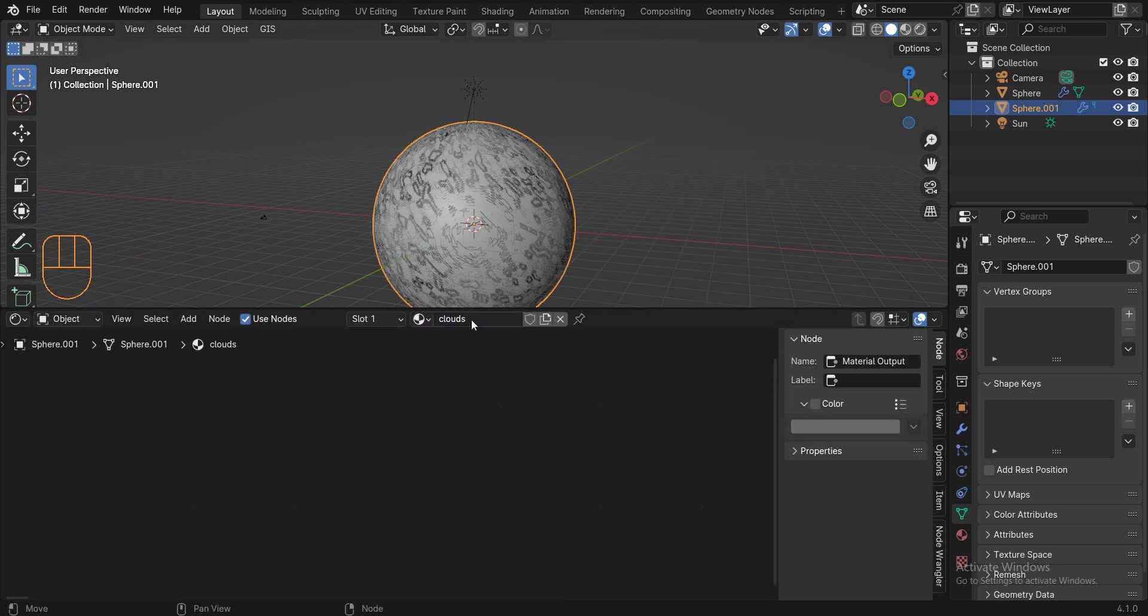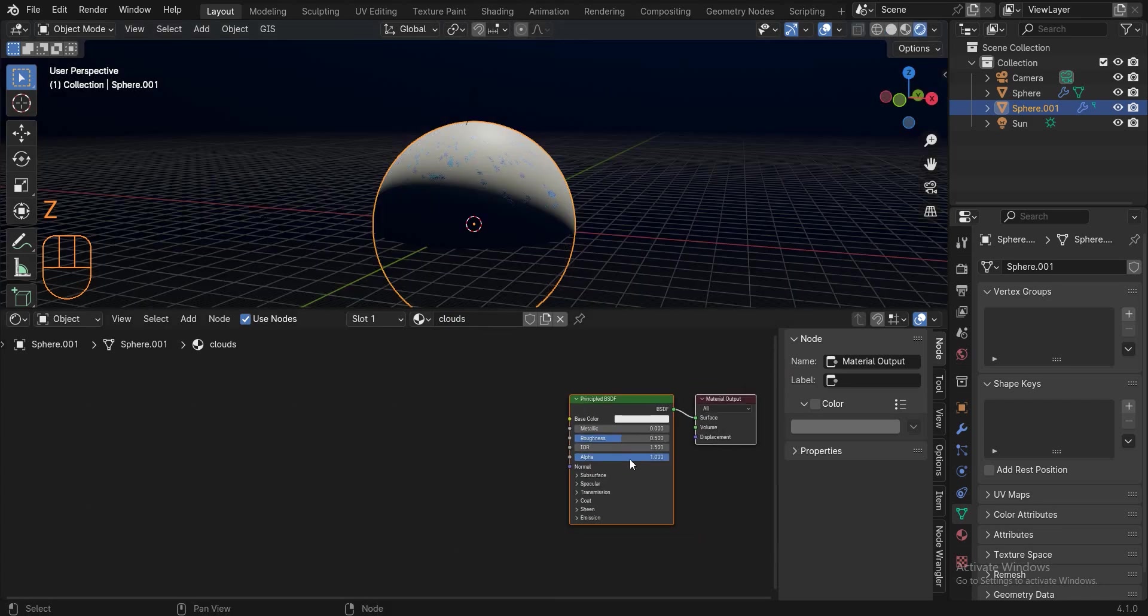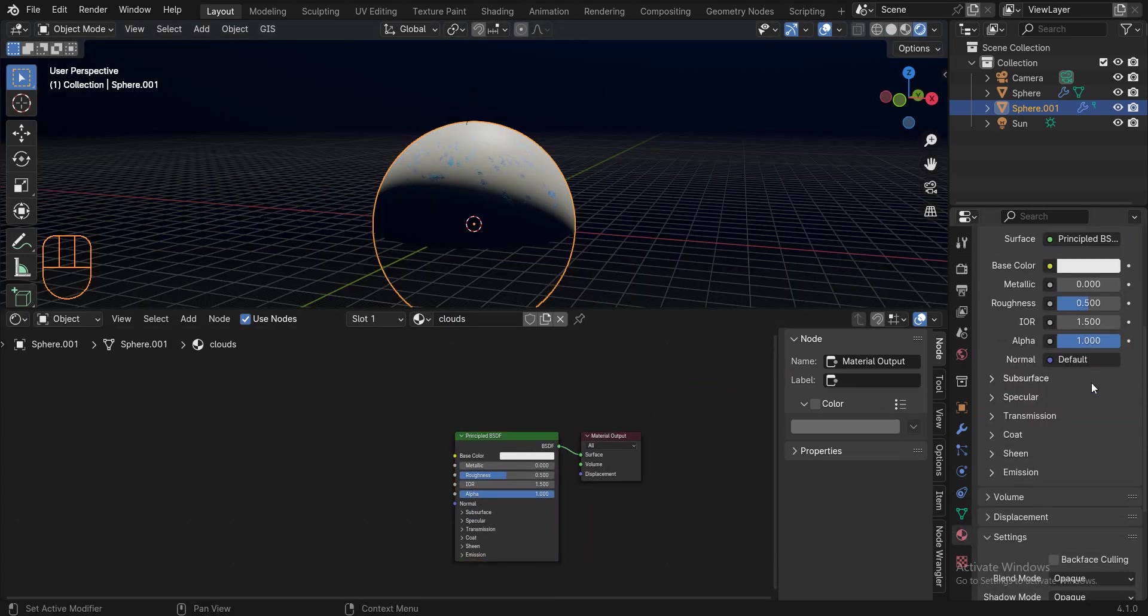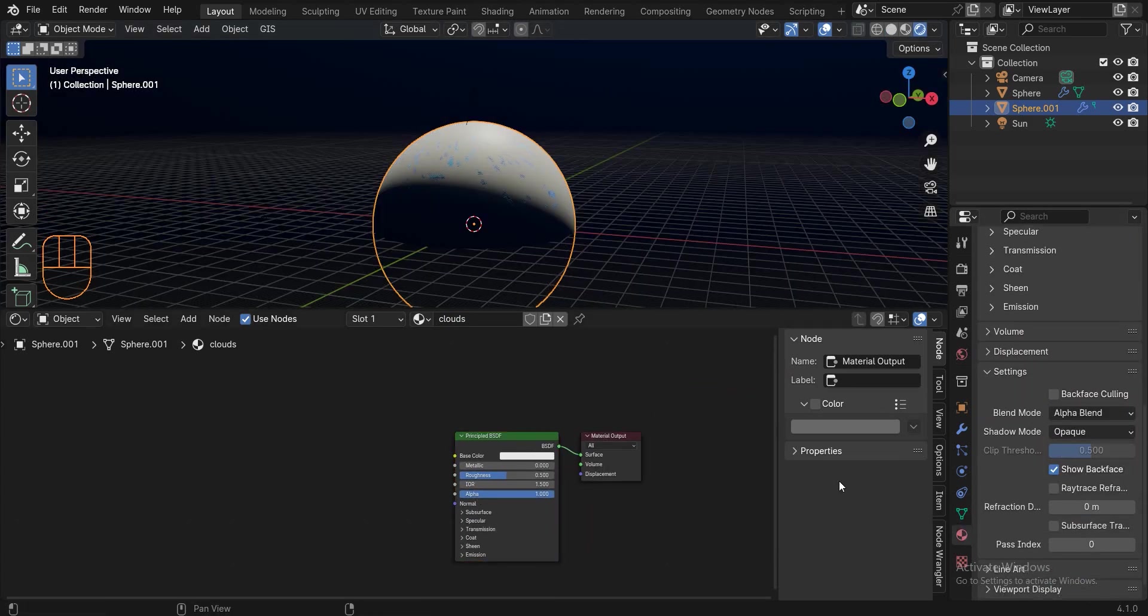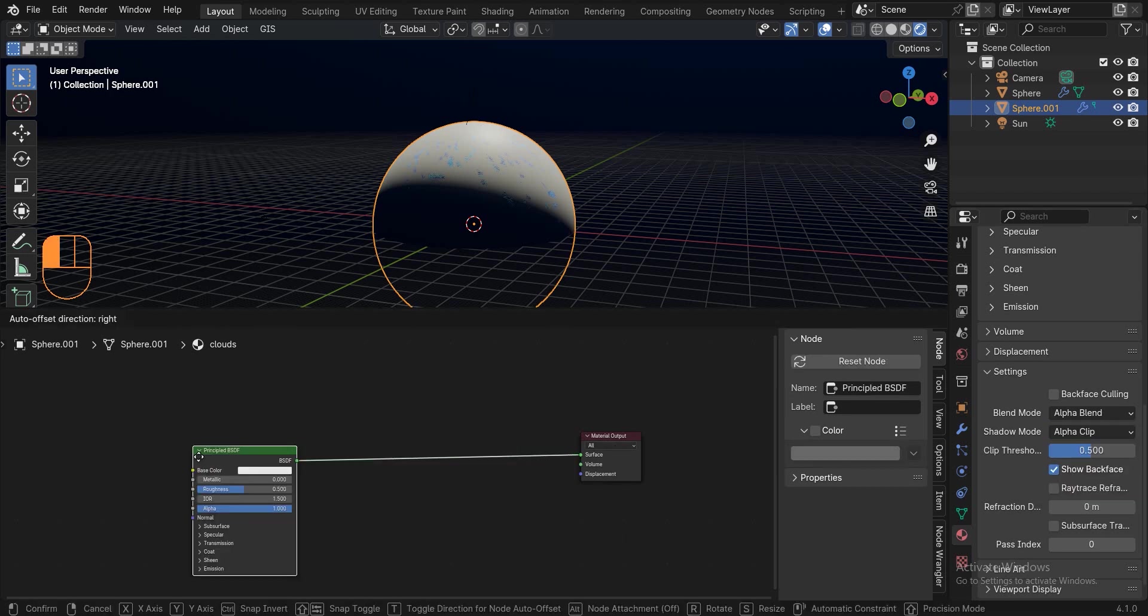Before we do anything, go to material properties and set blend mode to alpha blend and shadow mode to alpha clip. Of course, if you use blender 4.2, you don't need to do this.